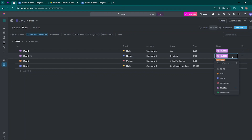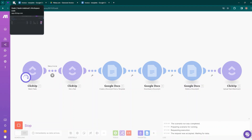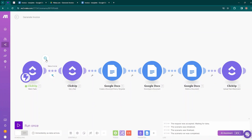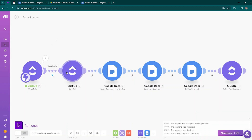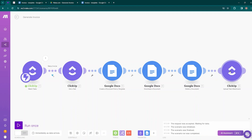This automation will only work if the status is changed to Invoice — it will not trigger for other statuses. To verify: run the scenario, move to ClickUp, and change Deal 3 from Lead to Negotiation. Back in Make.com, the Watch Tasks module received the data but it did not pass through the filter, because the filter only allows data through when the status is changed to Invoice. If data passes the filter, Get a Task retrieves the task details, creates a document from the invoice template, converts it to PDF, deletes the Google Doc, and uploads the PDF as a ClickUp task attachment.